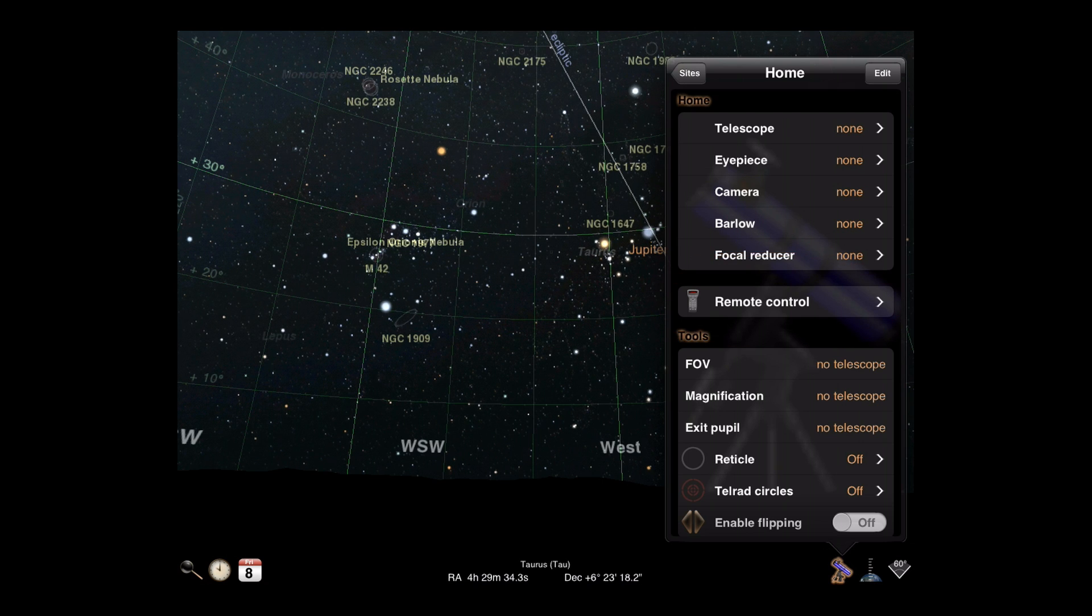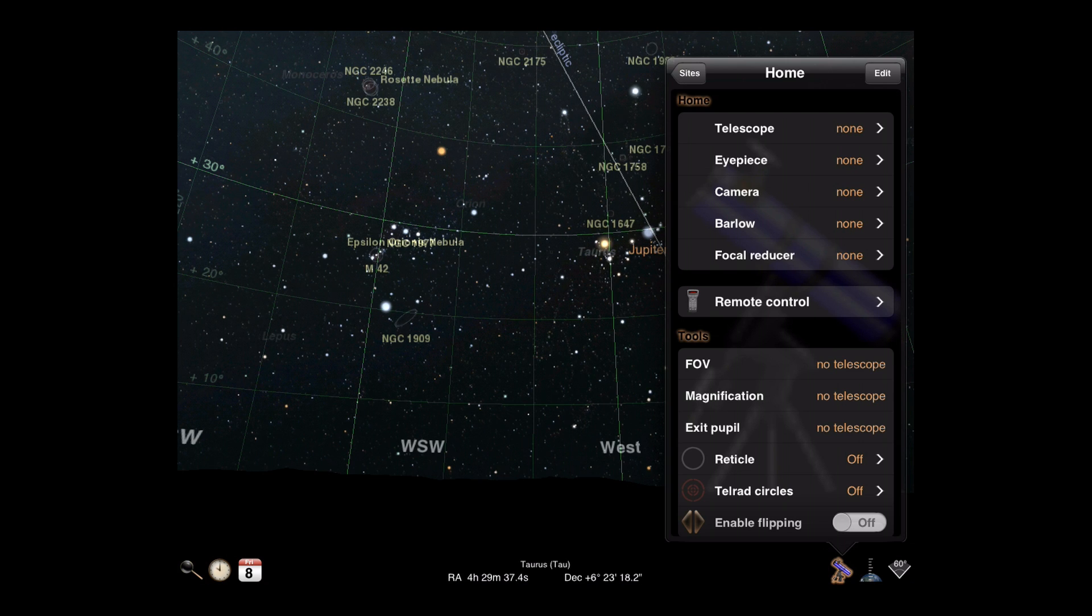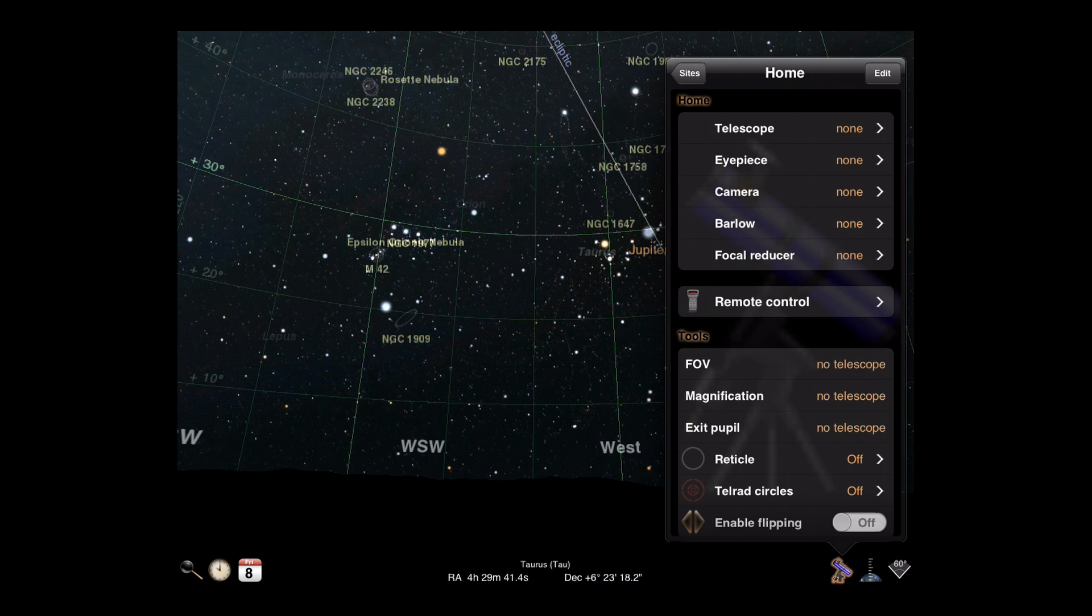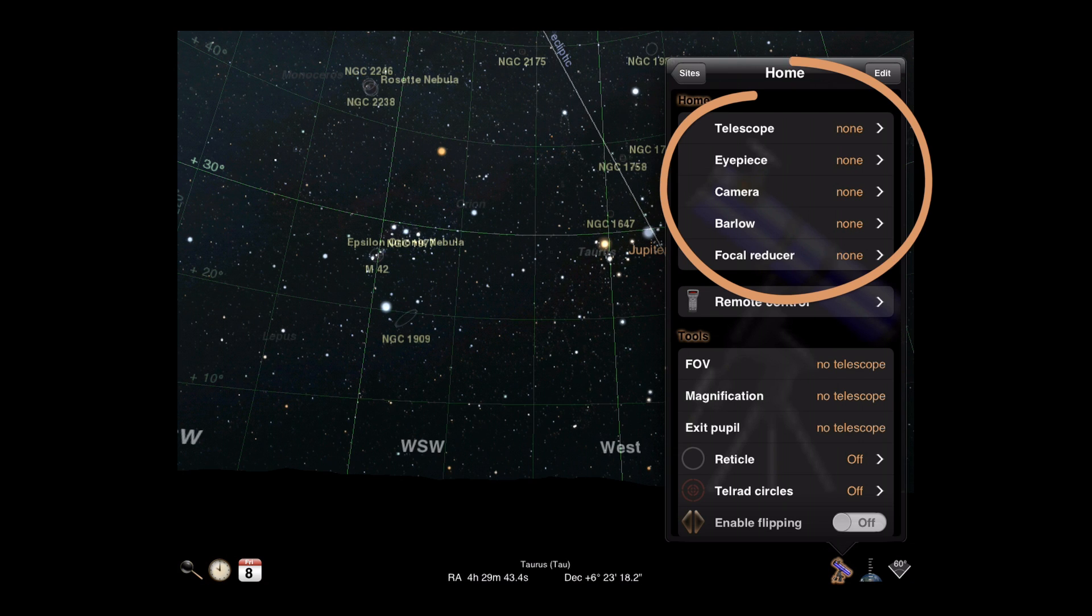Luminos makes it easy to combine sets of gear for different situations, a familiar activity for telescope users. To use the telescope display features, you need first to declare the equipment that you are working with.